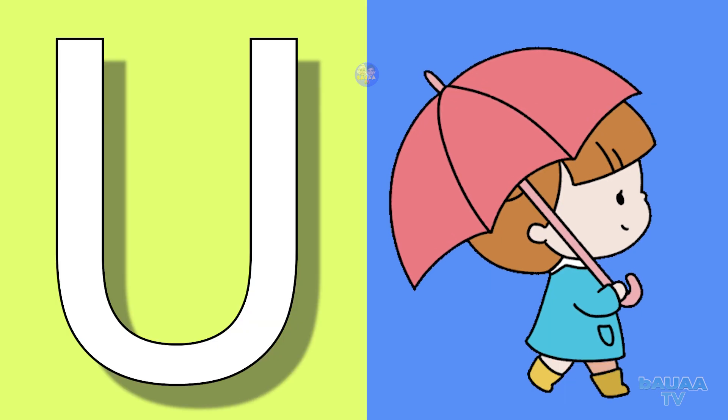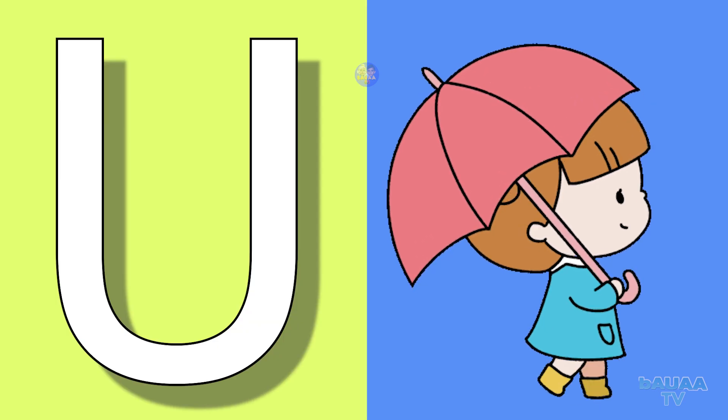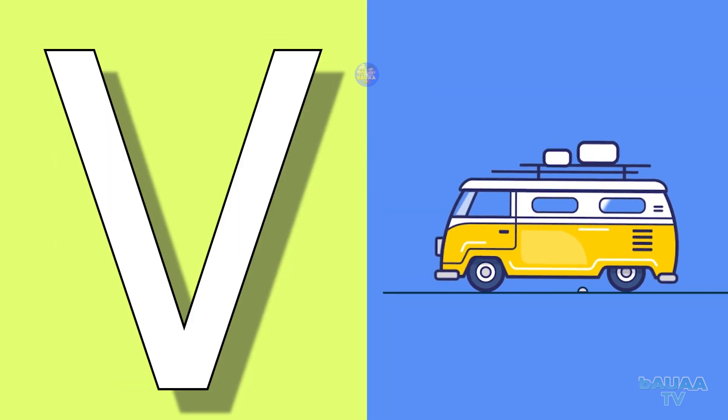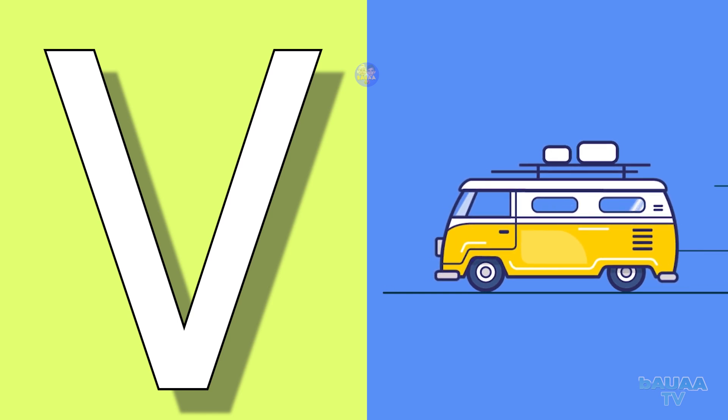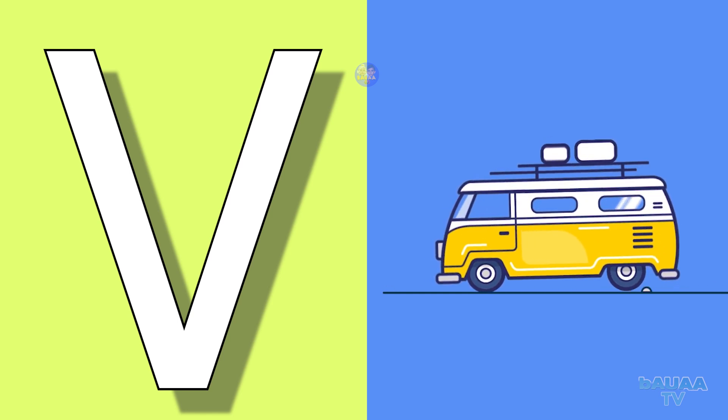U for umbrella, umbrella means chata. V for van, van means van.